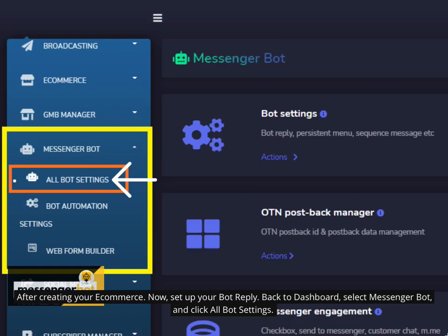After creating your e-commerce, now set up your bot reply. Back to dashboard, select messenger bot, and click all bot settings.